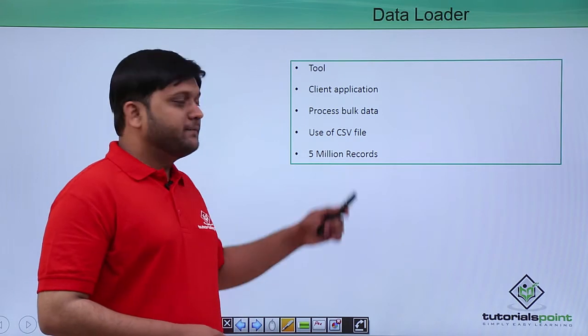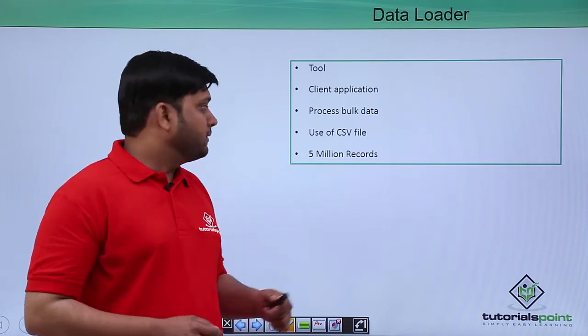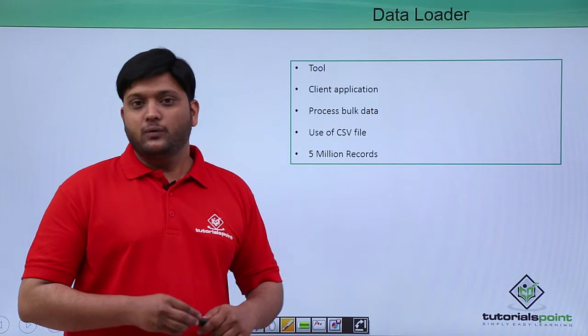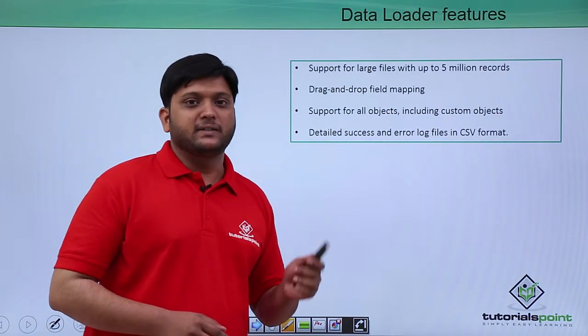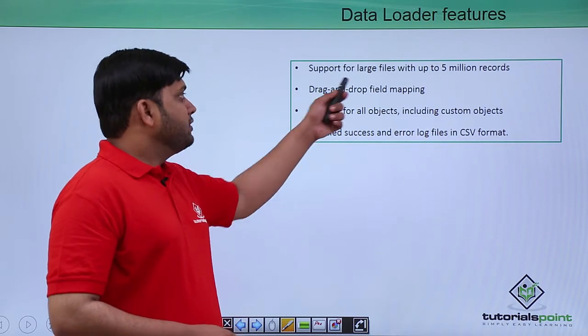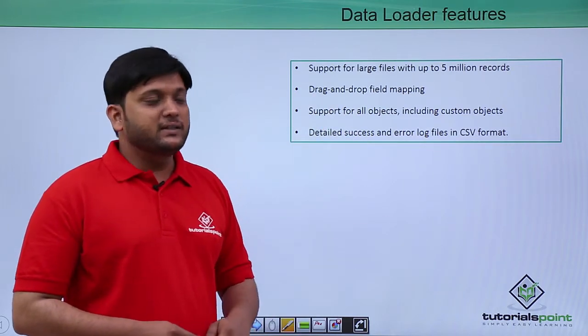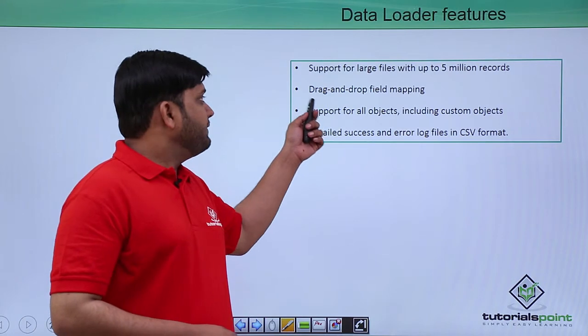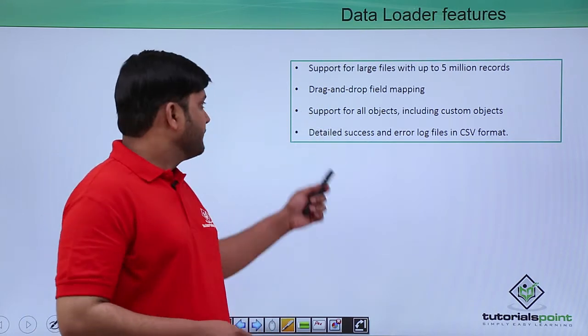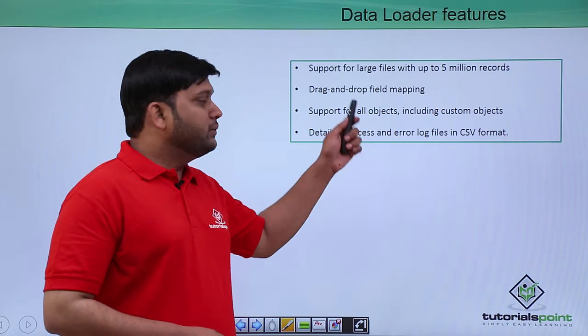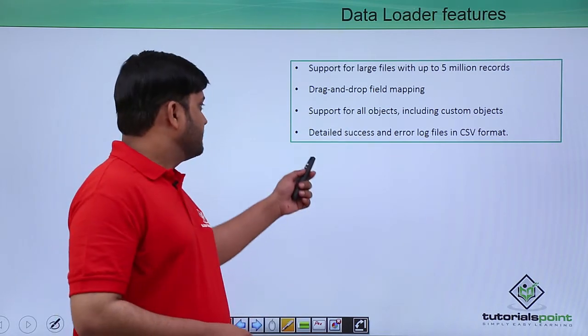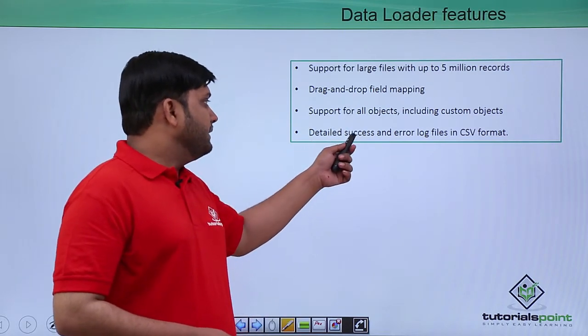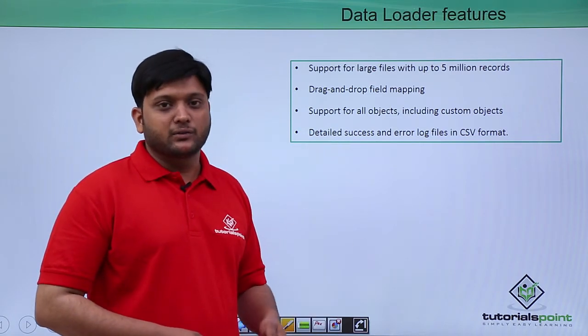CSV file looks like an Excel sheet. It can process up to 5 million records. Data loader features include support for up to 5 million records, drag and drop field mapping, support for all objects including custom objects, and you can view detailed success and error log files in CSV format.